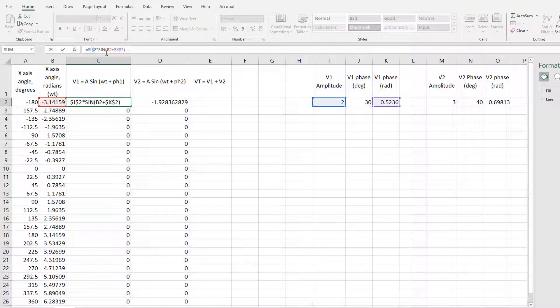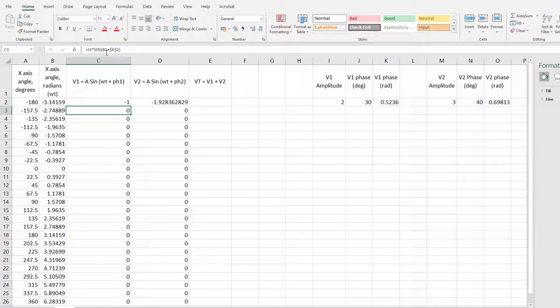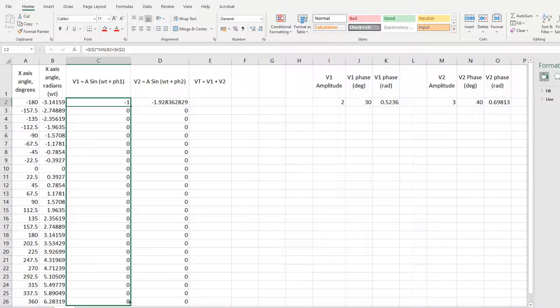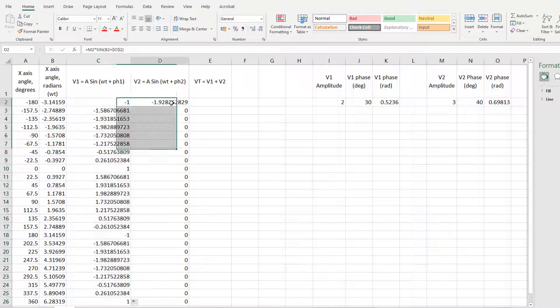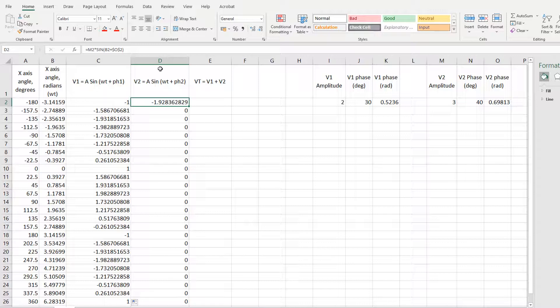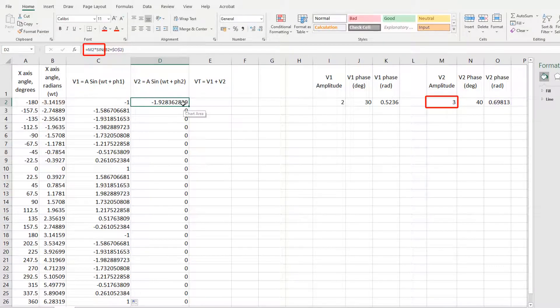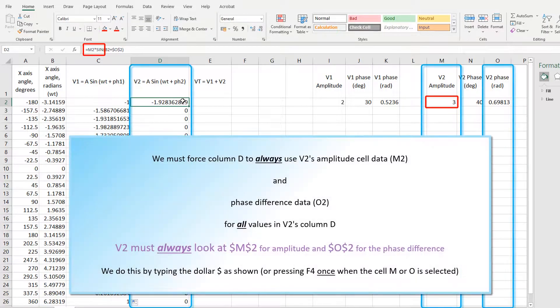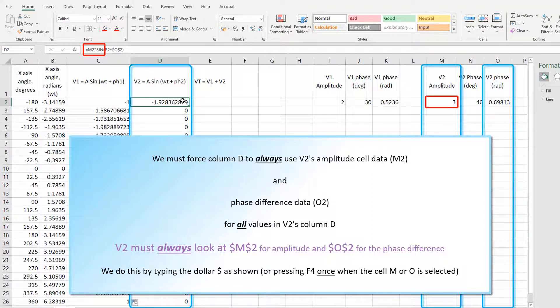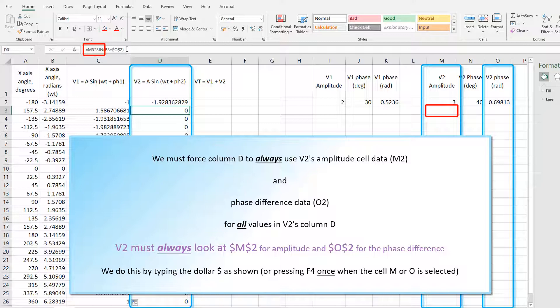That row is correct, I2 is correct, but I need to force it to always look at the amplitude in cell I2 by putting the dollar sign in front of it. And I haven't done that in column D, so V2 has loads of zeros in it, because there it's looking at amplitude in cell M2. But afterwards, it looks in empty cells. So we need to use the dollar sign to force subsequent rows of our sine function to always look at the same cell for amplitude and phase difference.